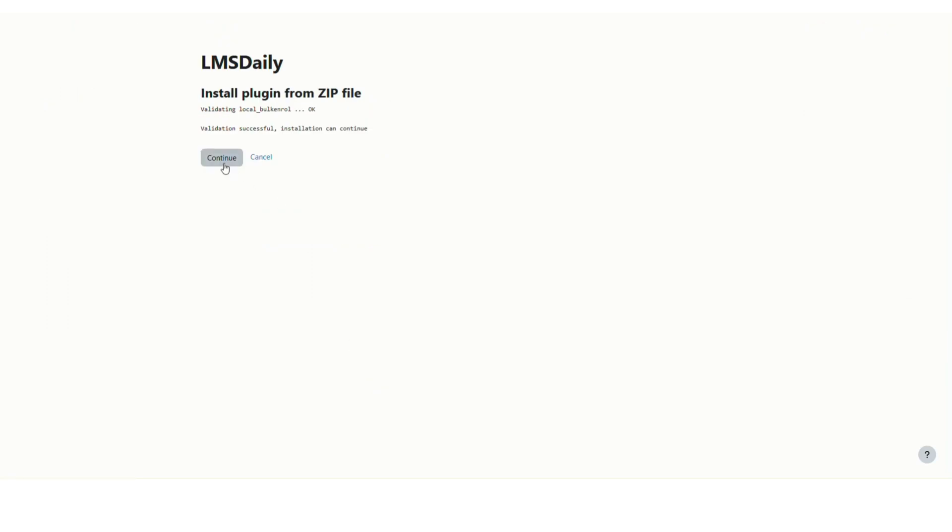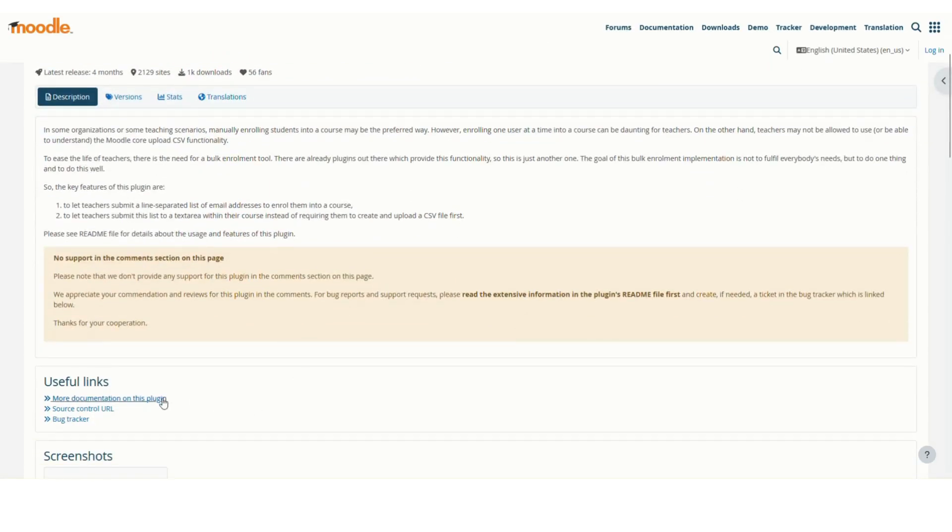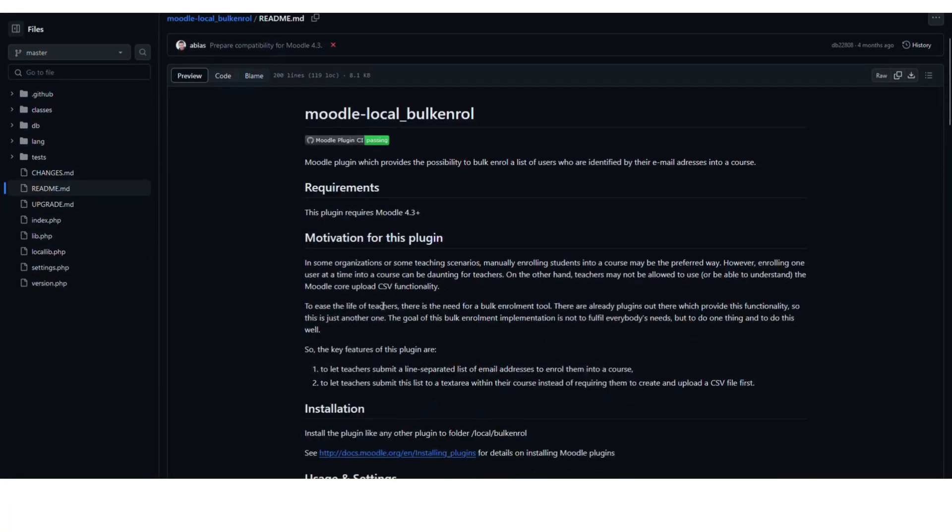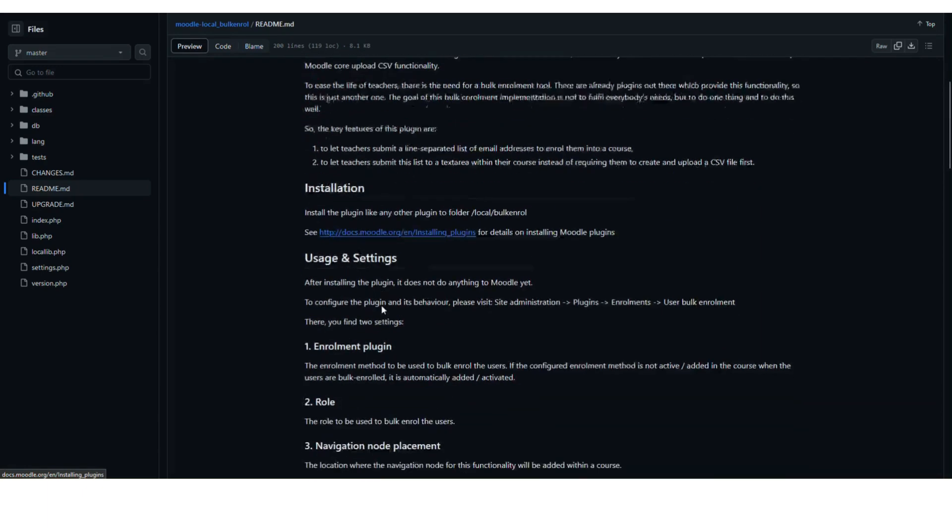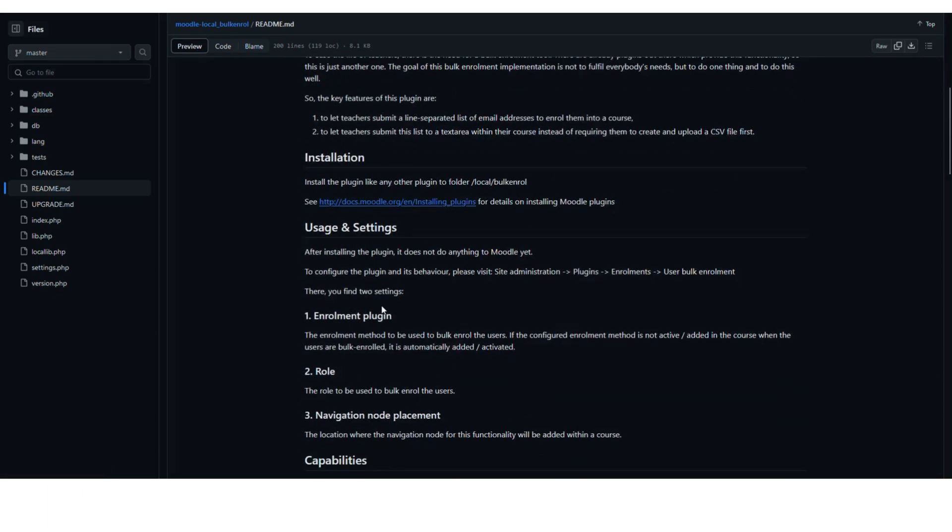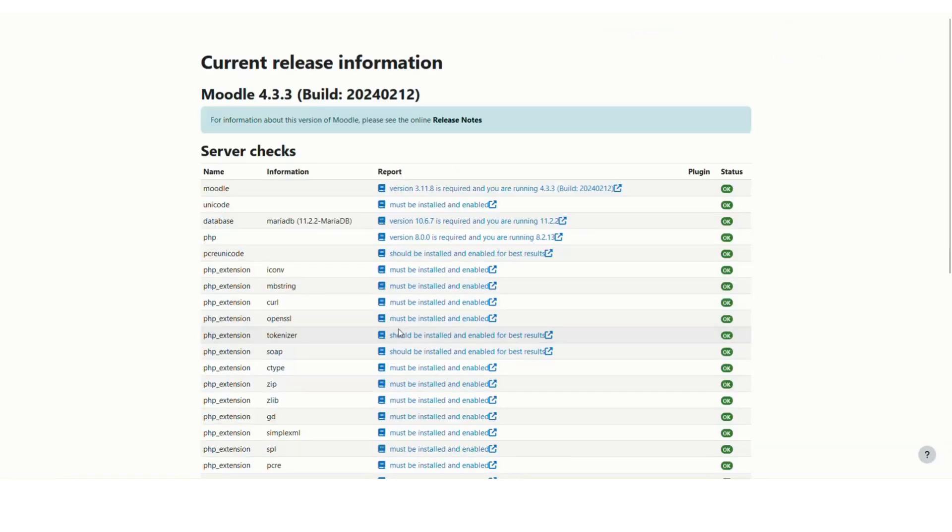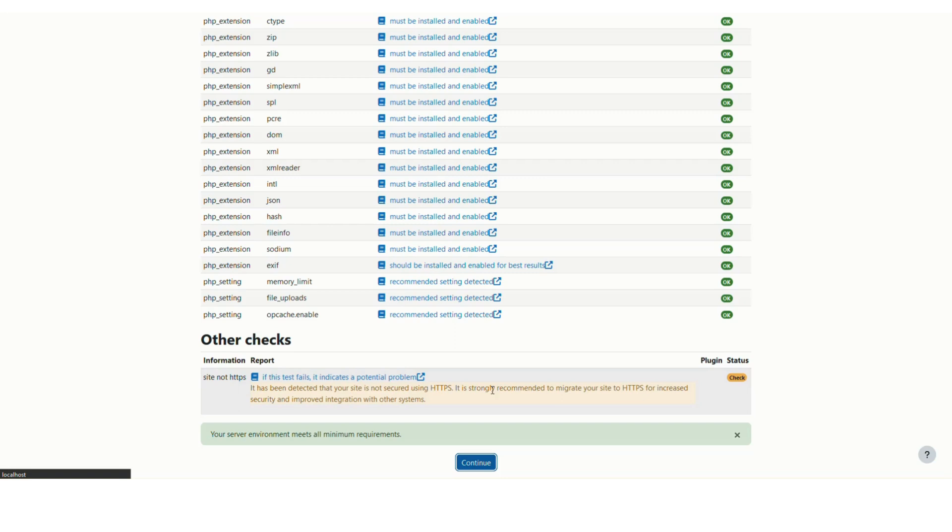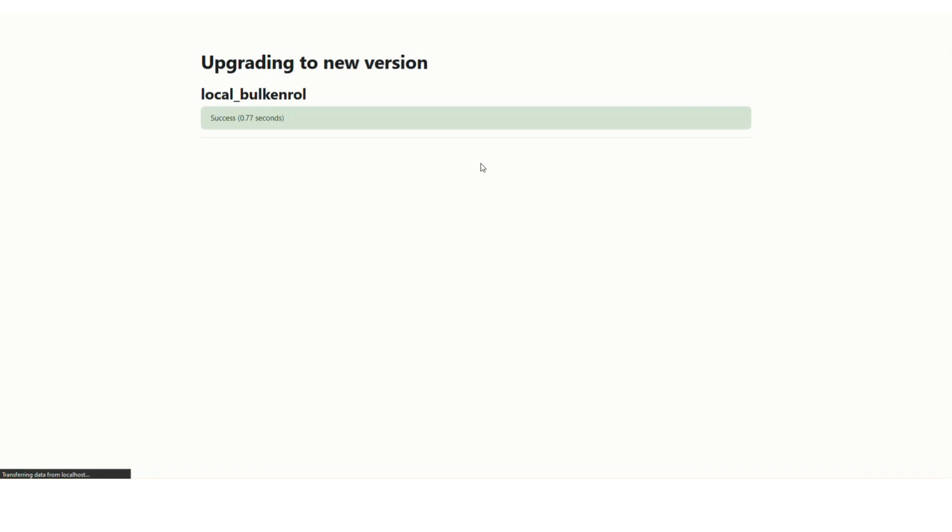The plugin will go through a series of checks—click Continue. Scroll to the bottom and click Continue again. Then click Upgrade Moodle Database Now. The plugin is now installed on our Moodle site, so click Continue.